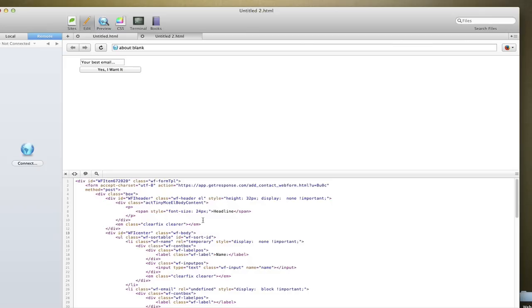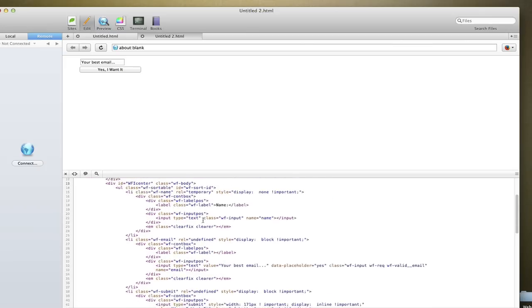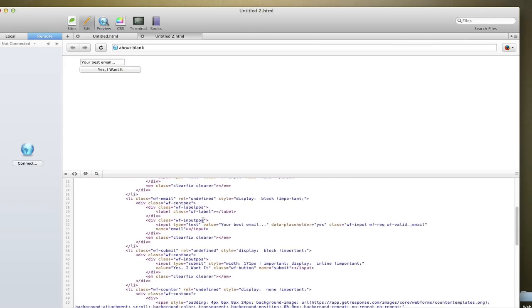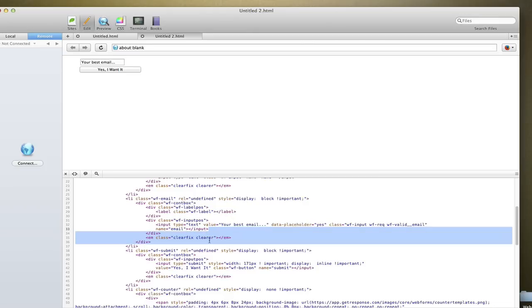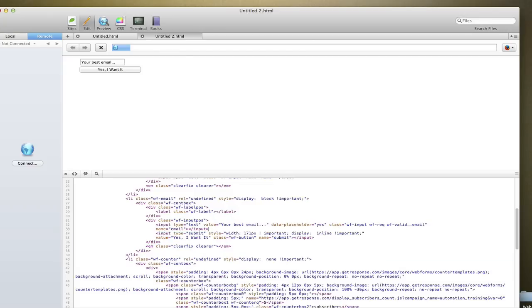Two things that you need to do. One is you need to go and identify where your email input is, and right after the last input, I delete all the code up until the submit button input.